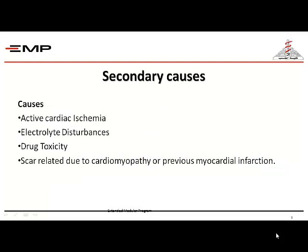Secondary causes are many. The most common include active cardiac ischemia, electrolyte disturbances such as hypokalemia, hypomagnesemia, and hypocalcemia, drug toxicity especially digoxin toxicity, or fibrosis affecting the myocardium on top of cardiomyopathy and on top of previous myocardial infarction — what we call scar-related ventricular tachycardia.